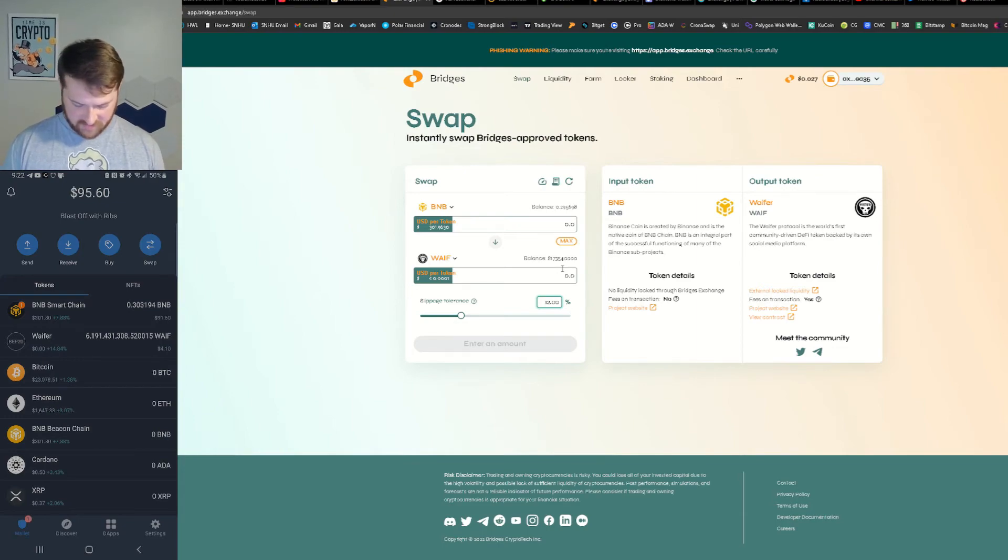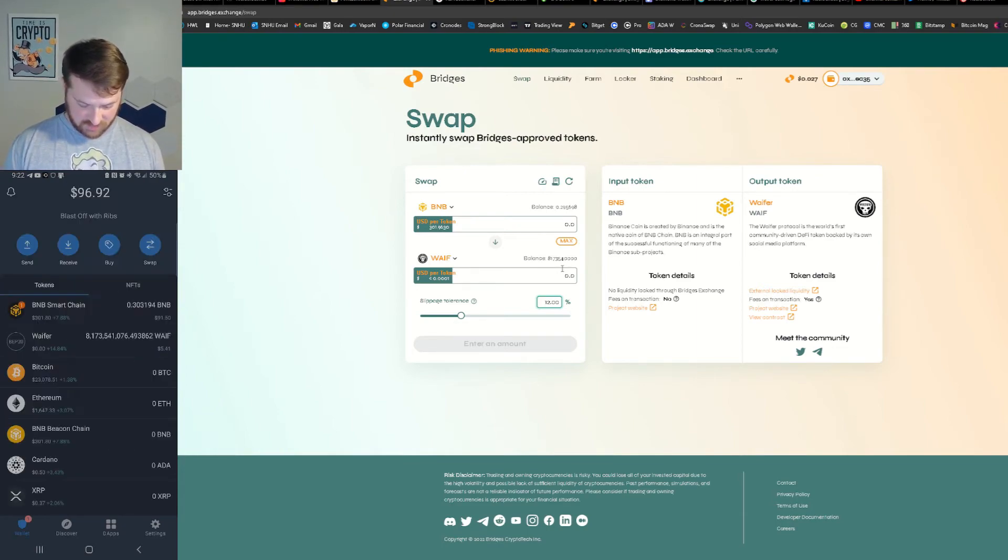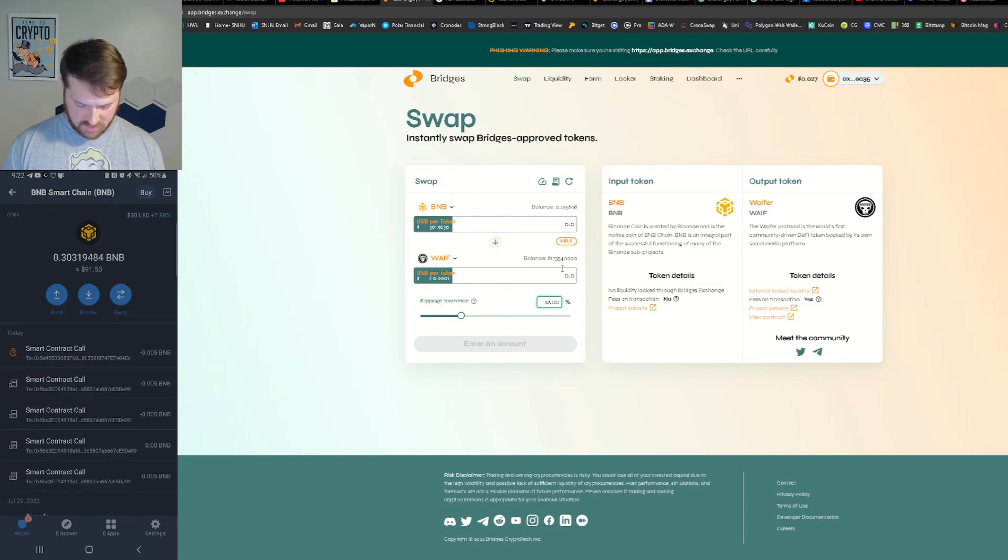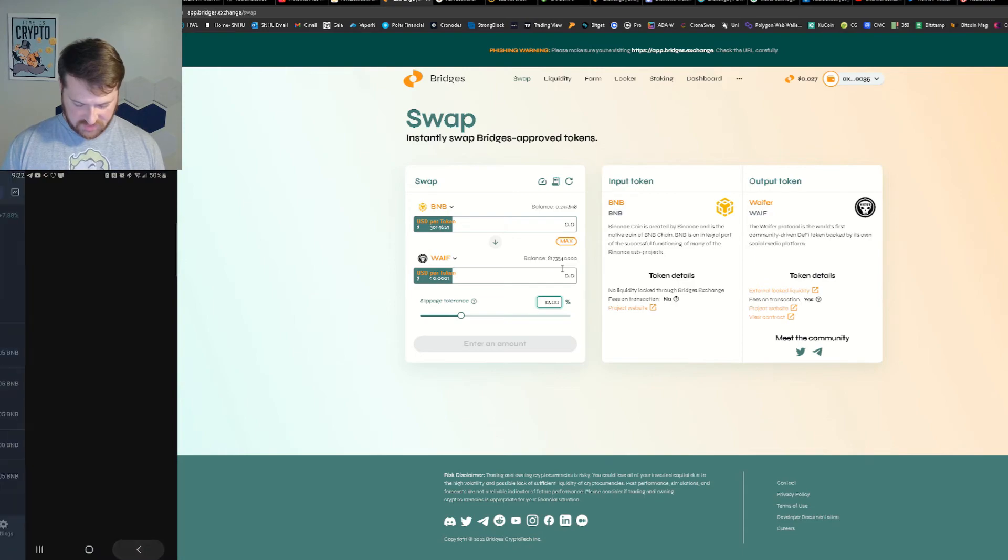I have the transaction right here, or it should be here. Once it finalizes itself we should see another few billion come into my wallet.